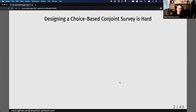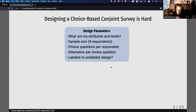Designing a CBC survey is challenging. There are a lot of different trade-offs you have to consider, and each of them are going to affect your ability to identify the effects you're interested in. For example, you might have to consider what attributes and levels you want to show people, what sample size you can expect, how many choice questions you'll show each person, and how many alternatives to include in each question.